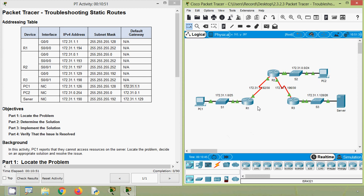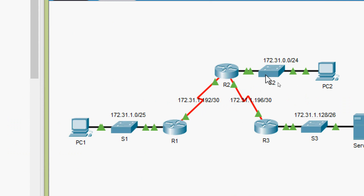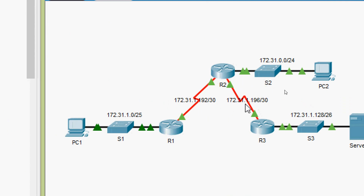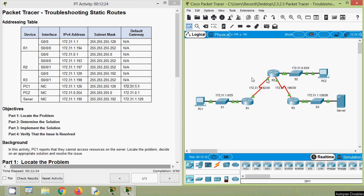Now we will go to router R1 and verify static routes. If you observe this topology, R1 has two directly connected networks and we have to reach three remote networks: the R2 LAN network, the network between R2 and R3, and the R3 LAN network. Here we can see in this topology a total of five networks.